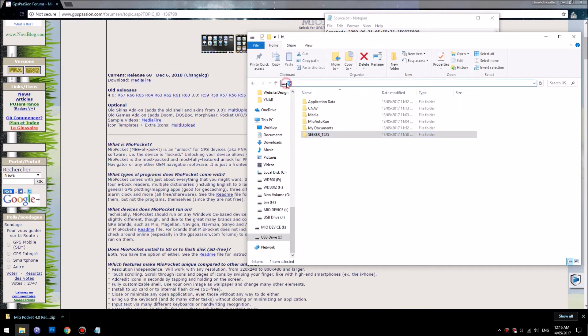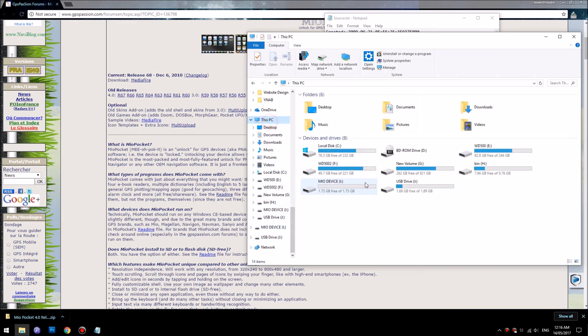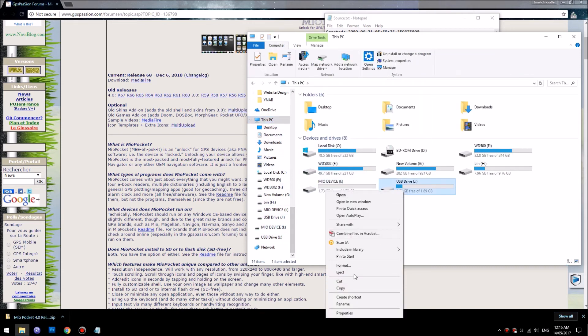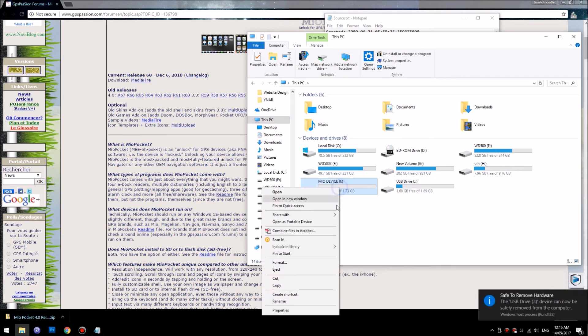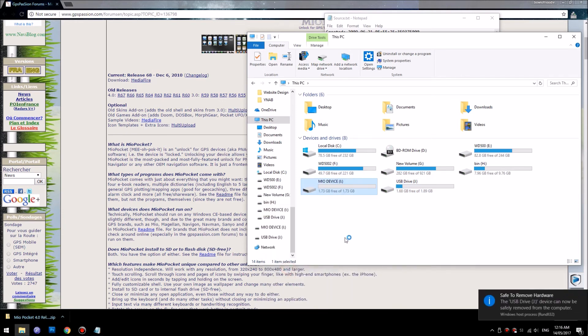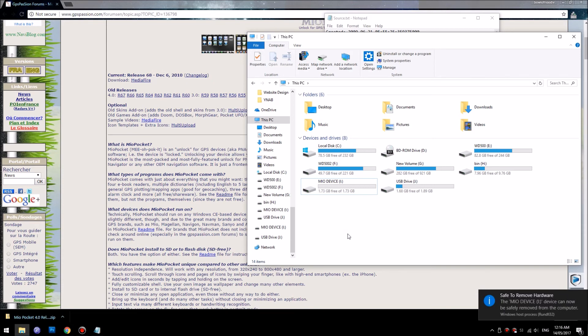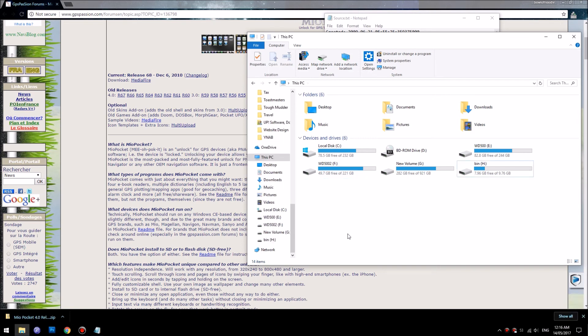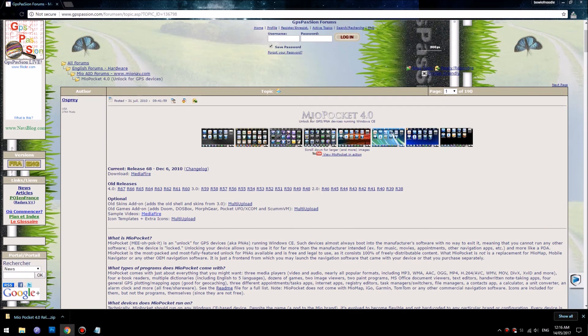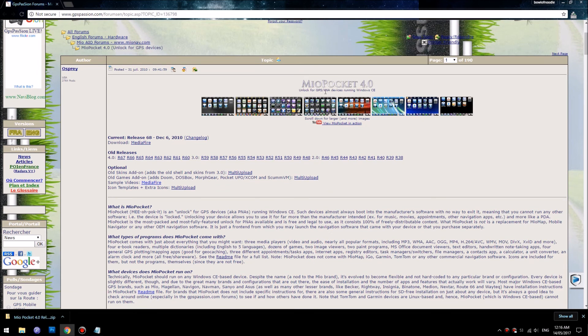Then you just need to disconnect the USB and just put the USB inside and start your Navman and just wait a couple minutes. It will prompt an installation message and you just click accept to begin installation. Make sure you take out the USB when you start the Navman and you're good to go with a new Navman with a hack where you have software called Mio Pocket 4.0 running Windows CE for you to use in your car.